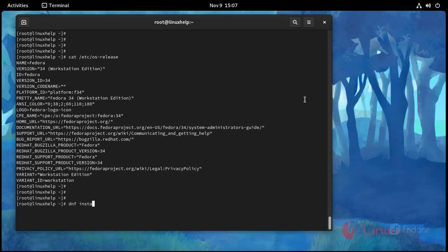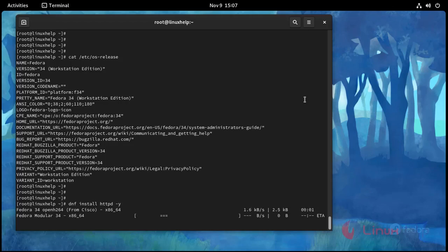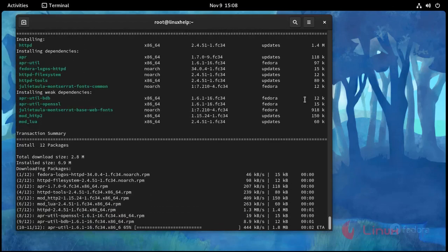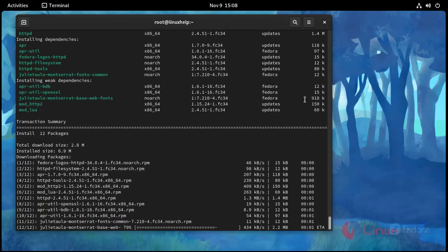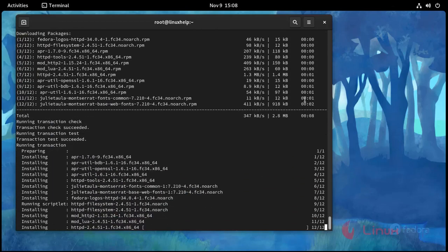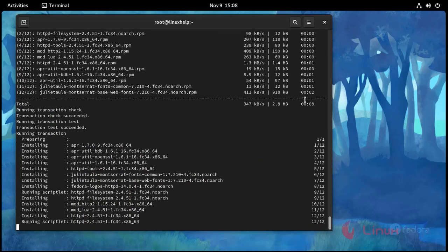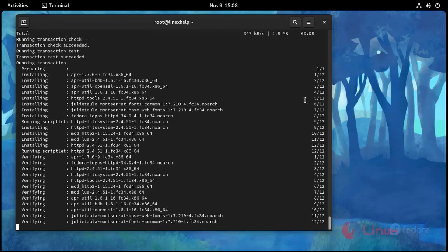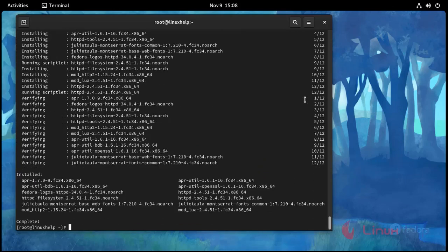Installation started and installation completed.